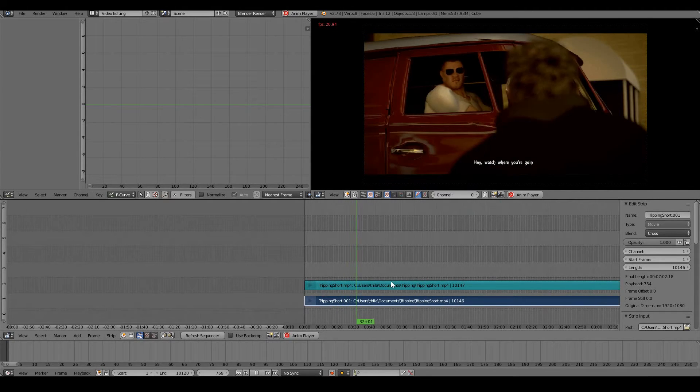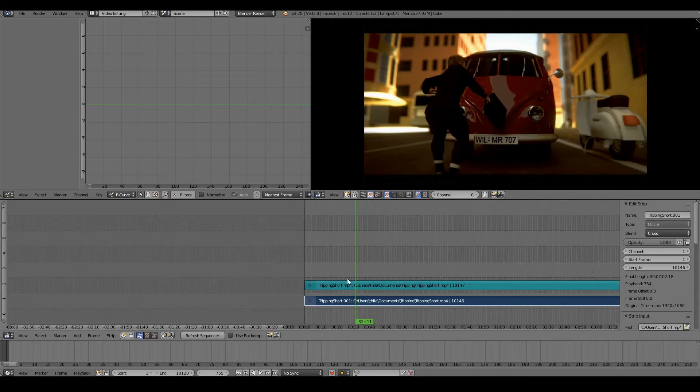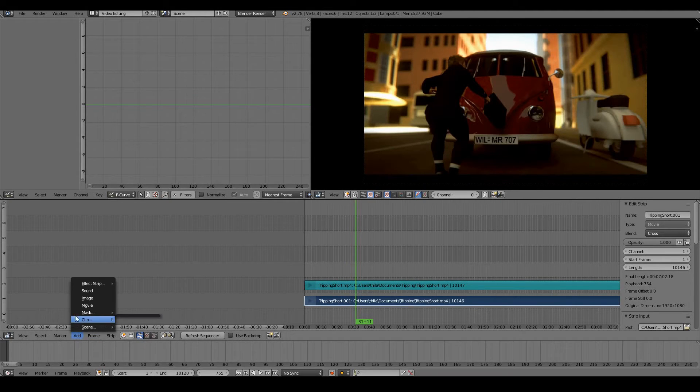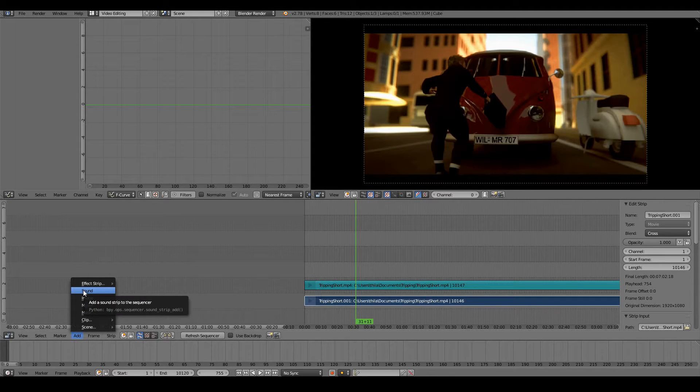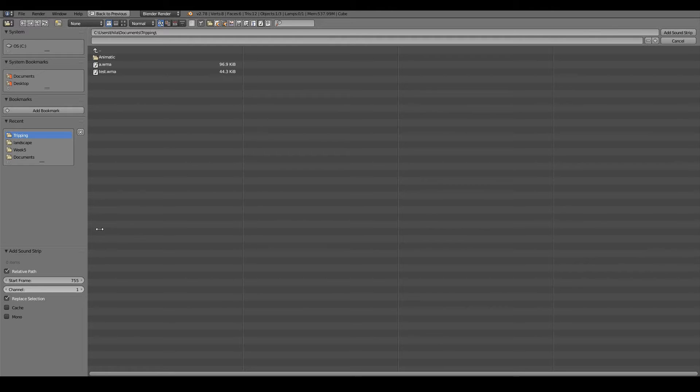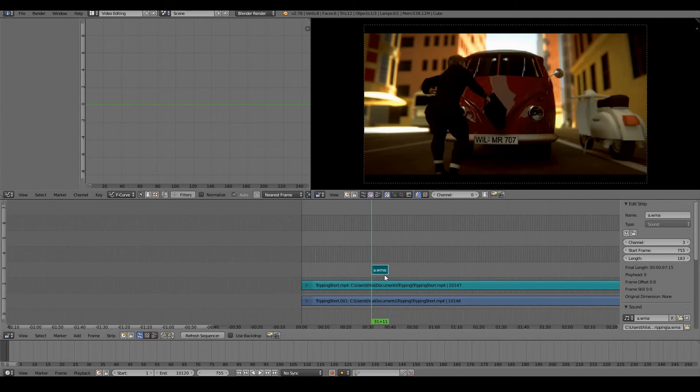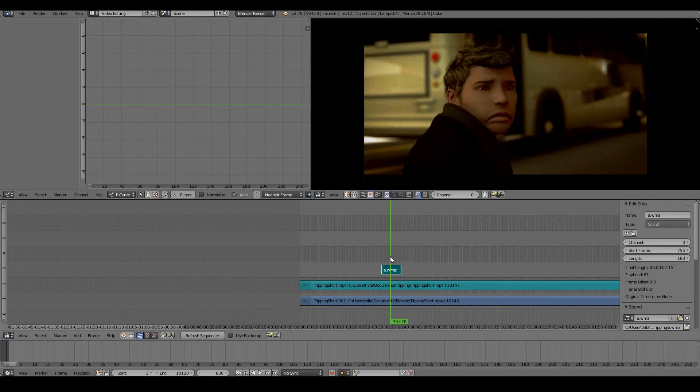The same applies to everything else. You can also add audio the same way. You go Add Sound and you can maybe use one of these music clips and so on.